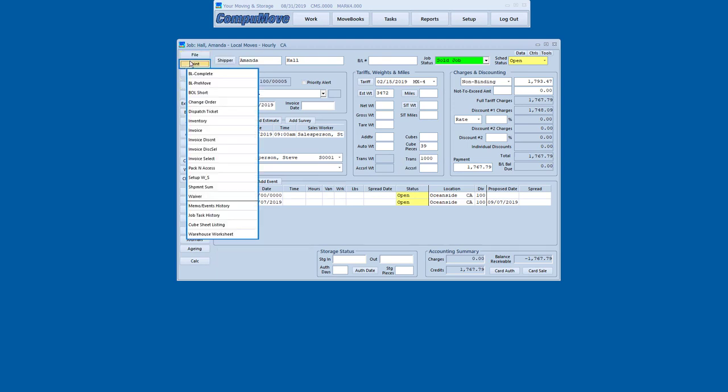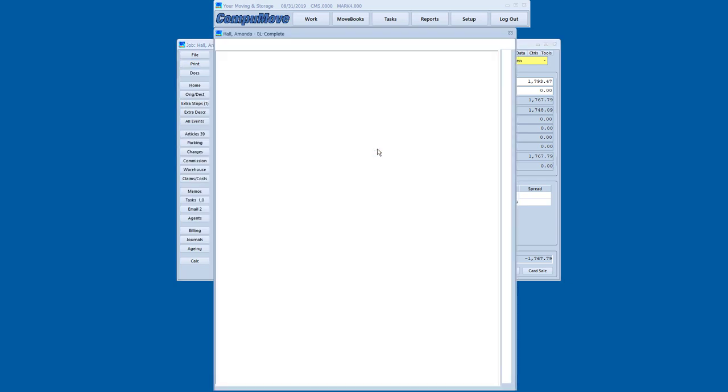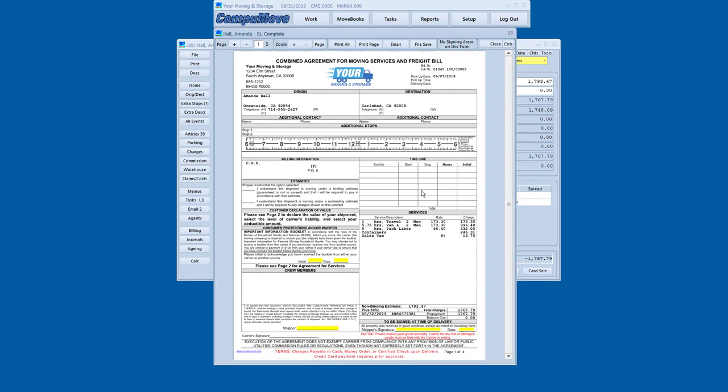So I'm going to go to the print menu, and I'm going to do a complete bill of lading and display it. And now I show shipment charges, charges, and the payment. There's the transaction code, and it shows the balance dues zero.